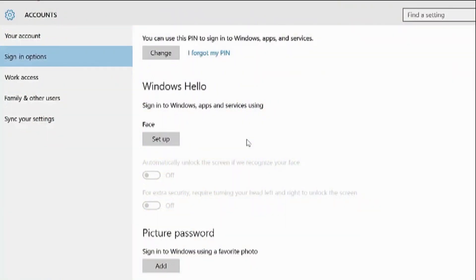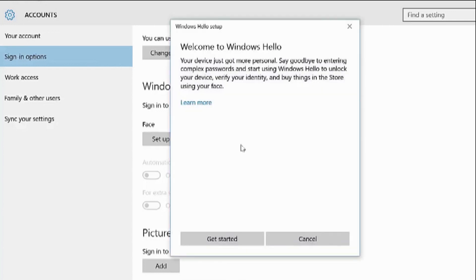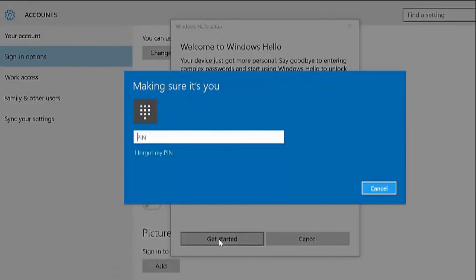To set this up, you'll have to have again your special camera. You're going to want to go into your security settings, your sign-in options, and under the Windows Hello option, just click on set up and then get started.